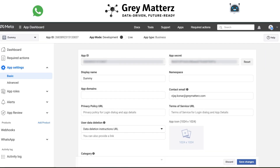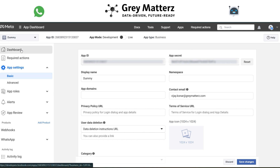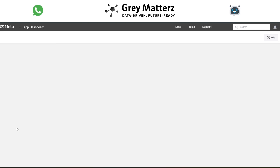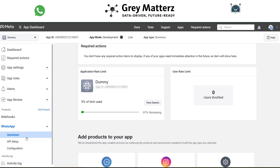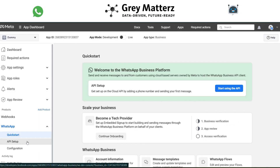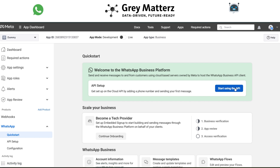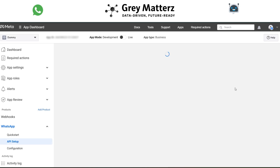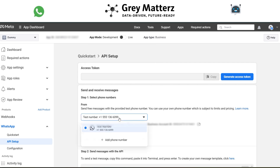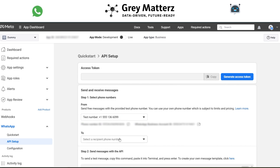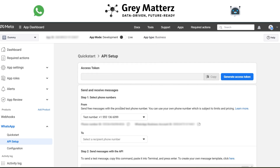The next step is to add a test number and your number as the recipient phone number. Go to the dashboard, go to WhatsApp, click on Quick Start, then click on Start Using API. Generate a test number and a recipient phone number — I've already generated mine, so I've used that phone number here.